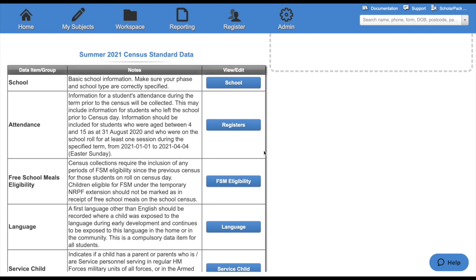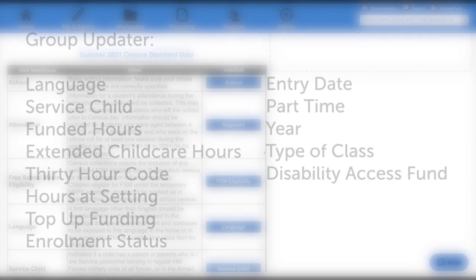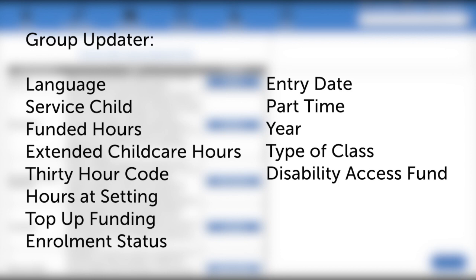Now it's time to look at standard data. This information is all pulled through from your database. For each of these data items, the view slash edit button will either take you to our group update data, a report, or the area of the system to change it. First, we will look at the group update data. The areas on screen are all changed by using the group update data.